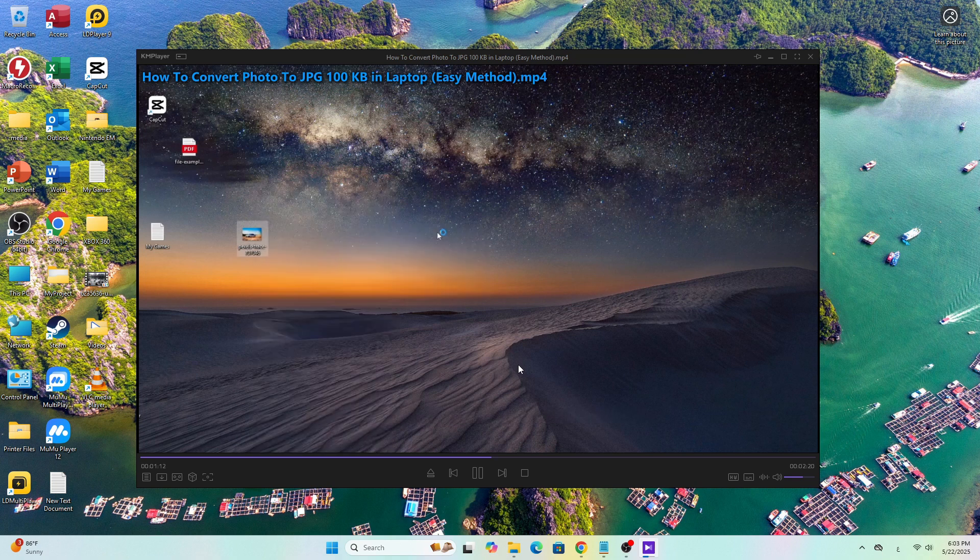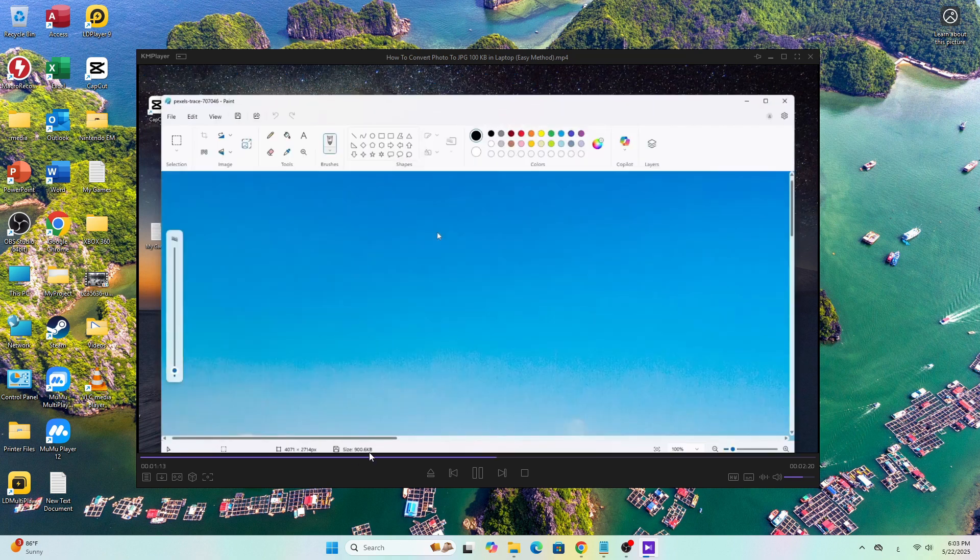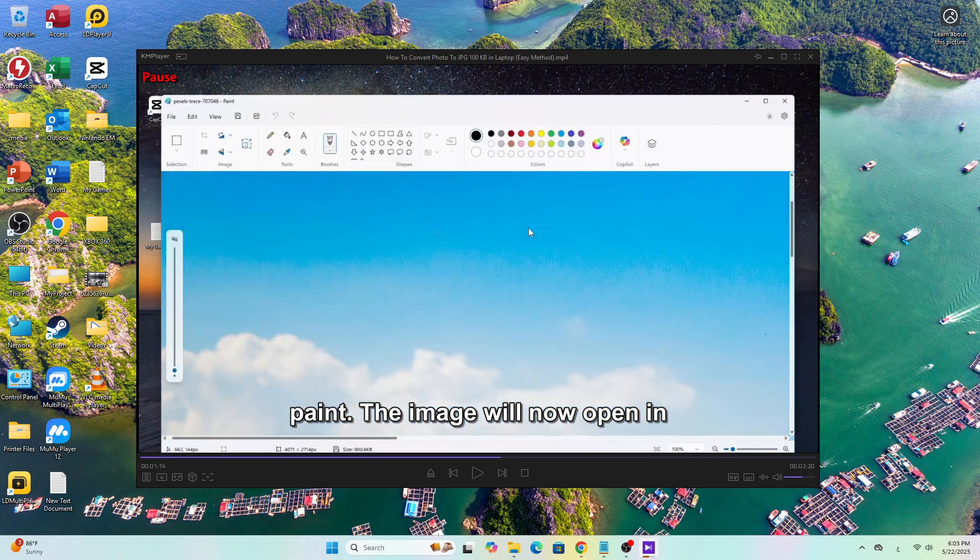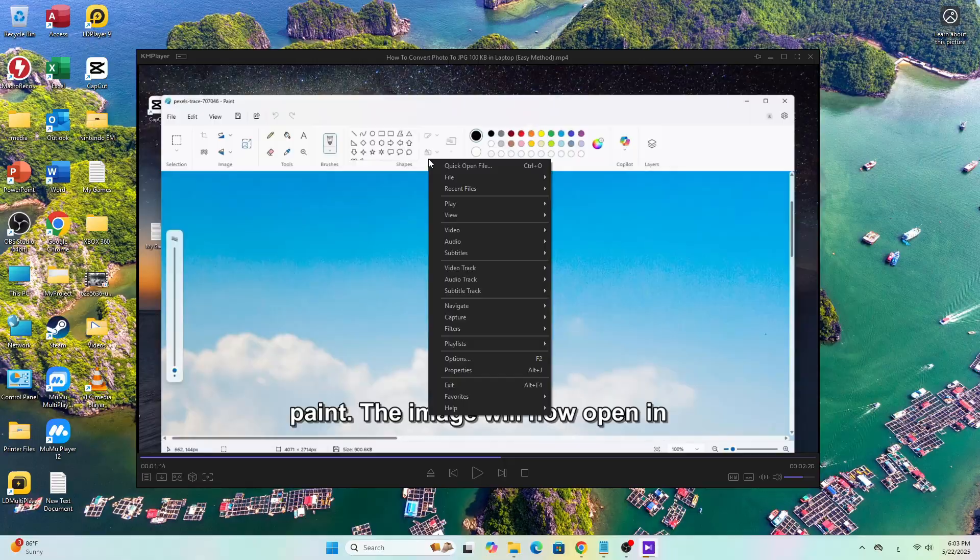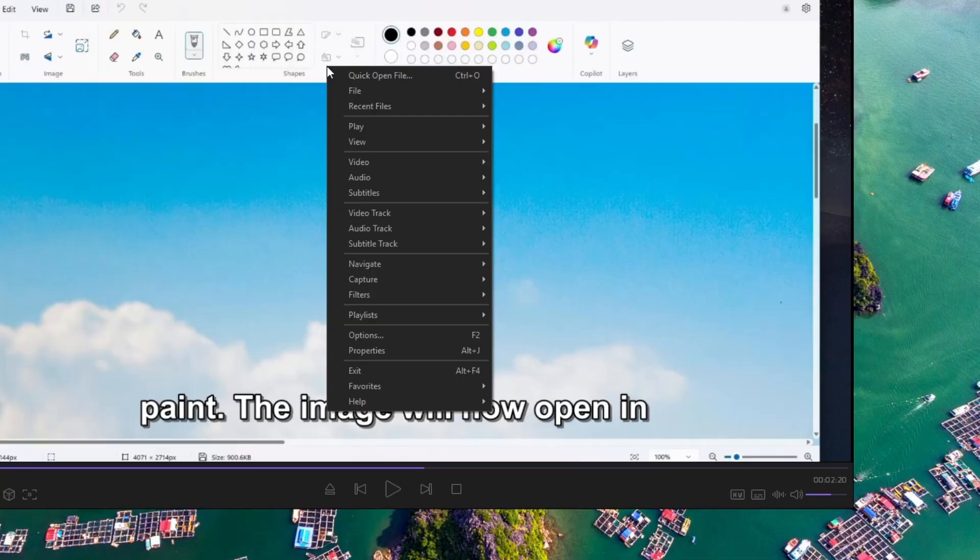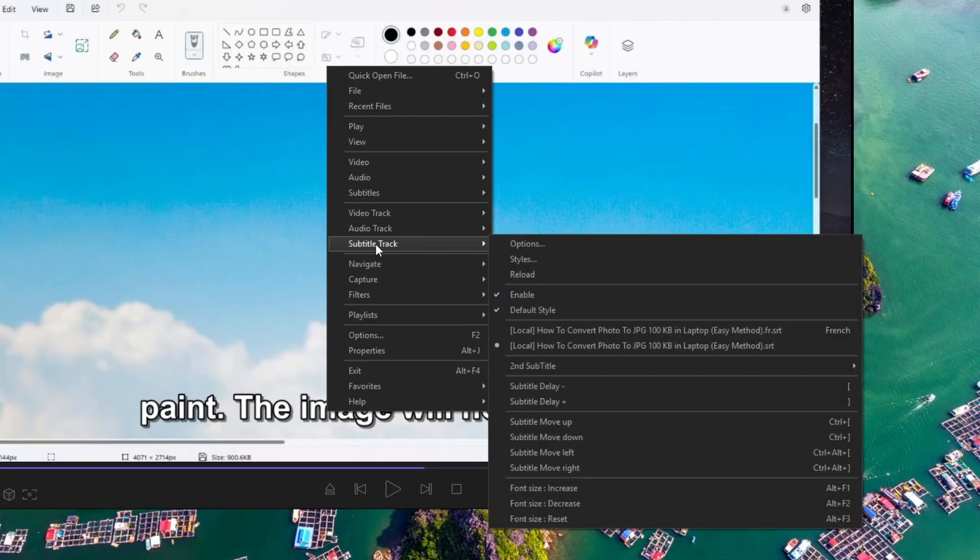Next, right-click anywhere on the screen, go to Subtitle Track. You'll see a list of available subtitle files.